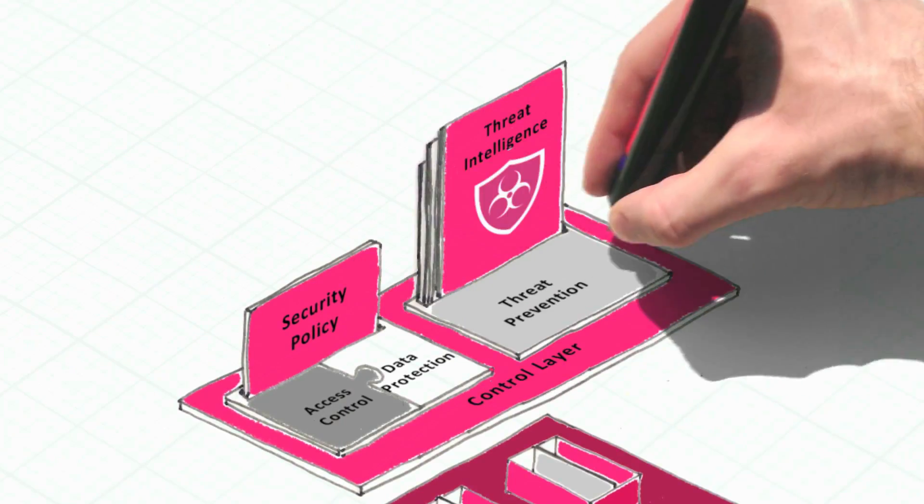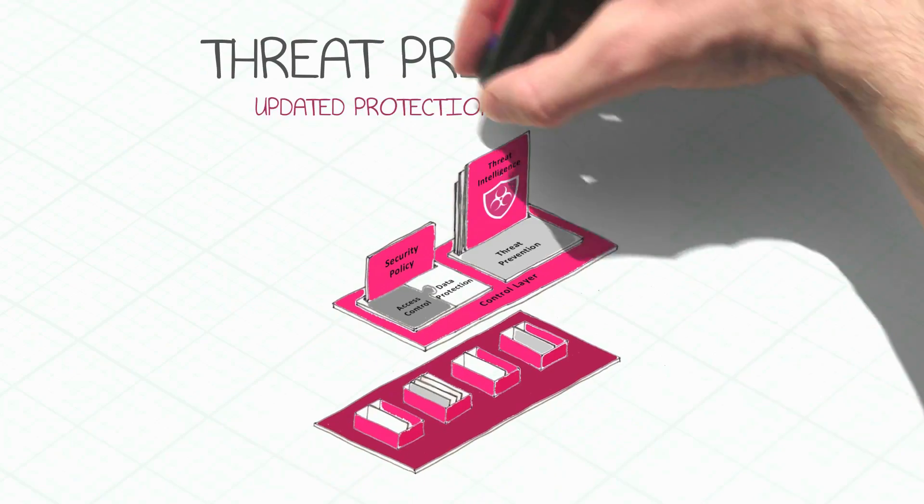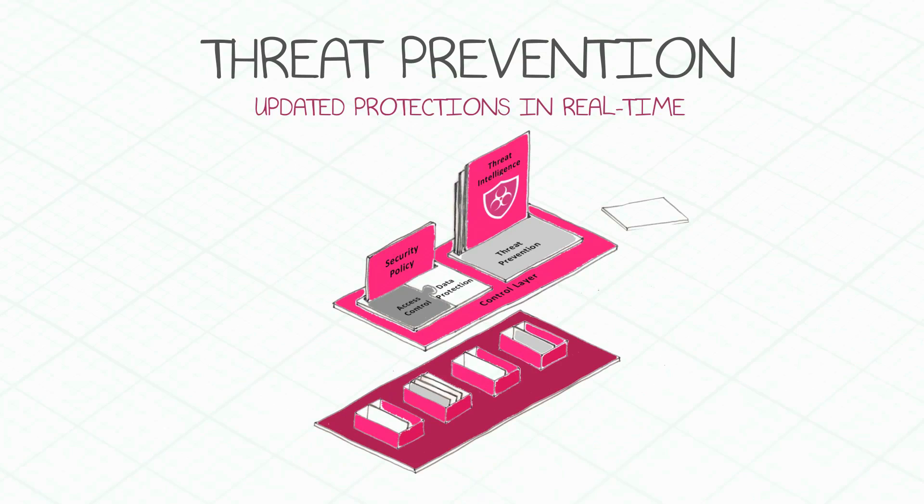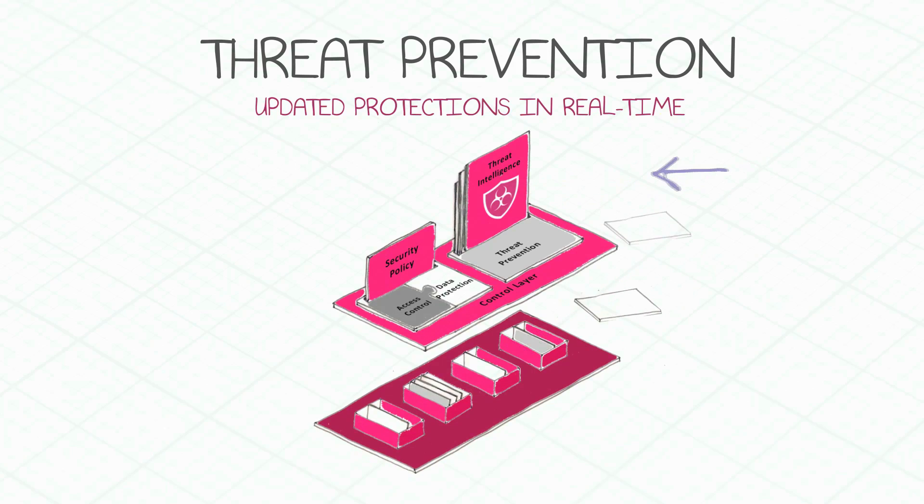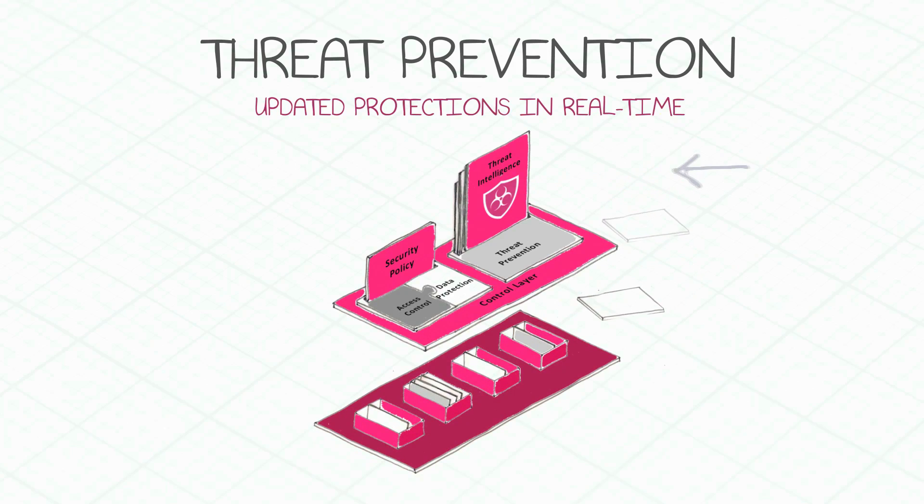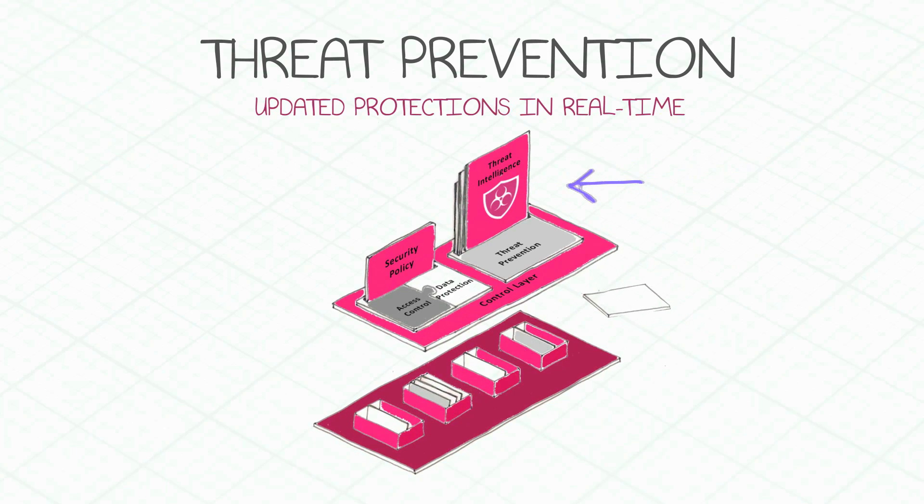Threat prevention is part of the control layer. Here, the threat protections are being updated in real time and automatically protected by the enforcement points. The key for effective threat prevention is intelligence.